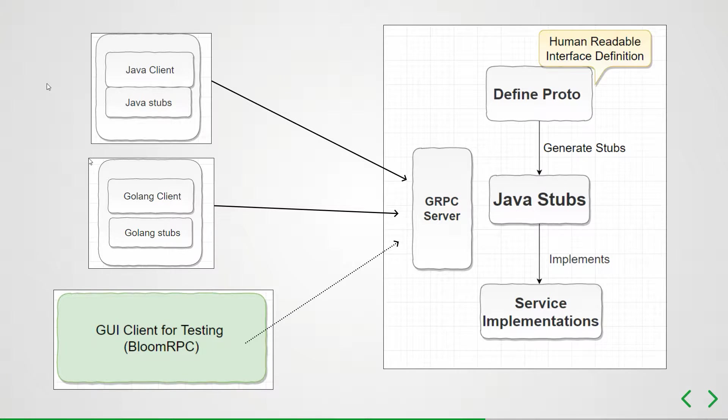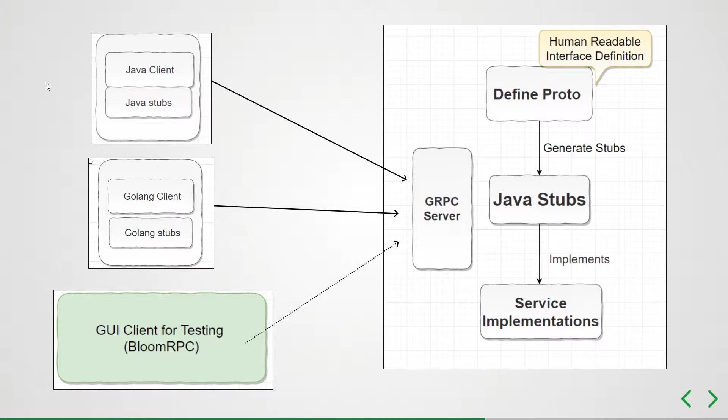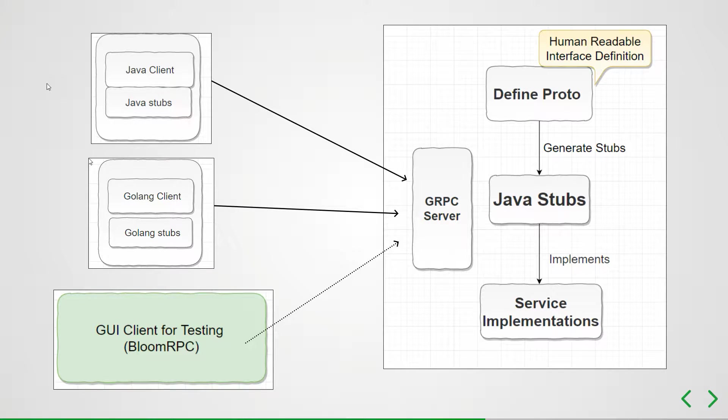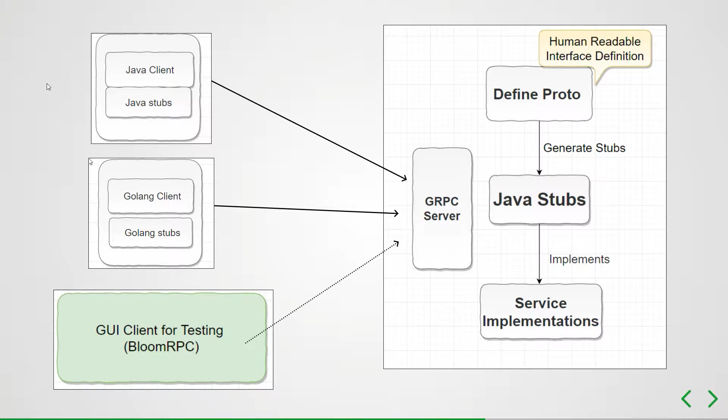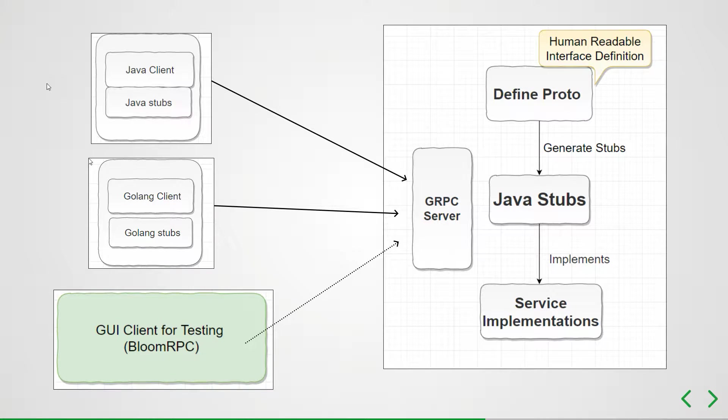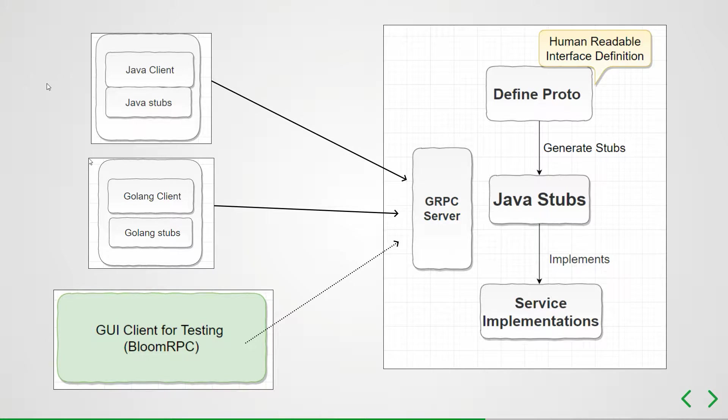In the last episode, we created our first API and a user service. In this video, I'm going to show you how to start your gRPC server on a specific port and how to add this new service to the server.